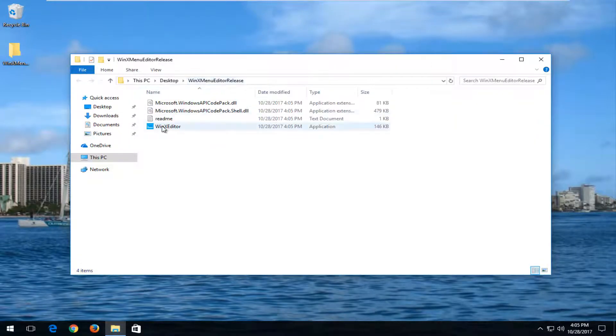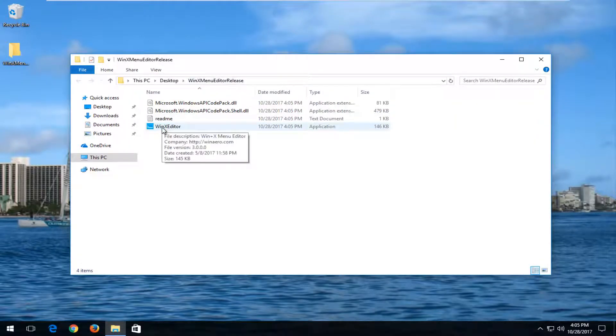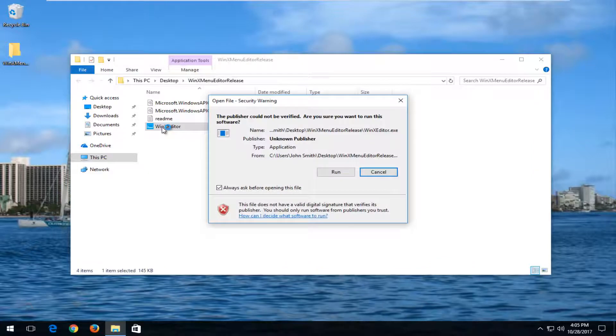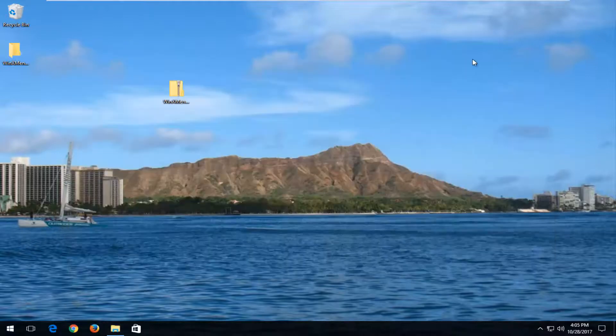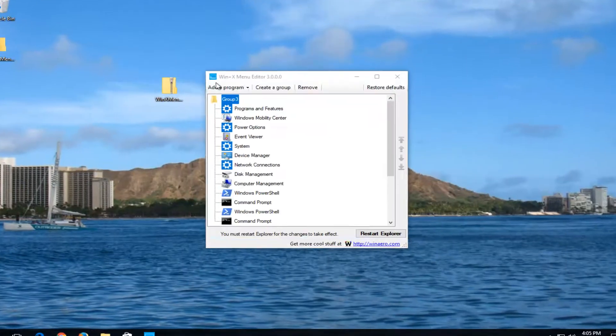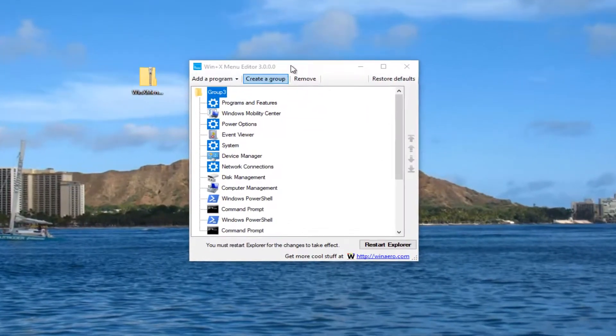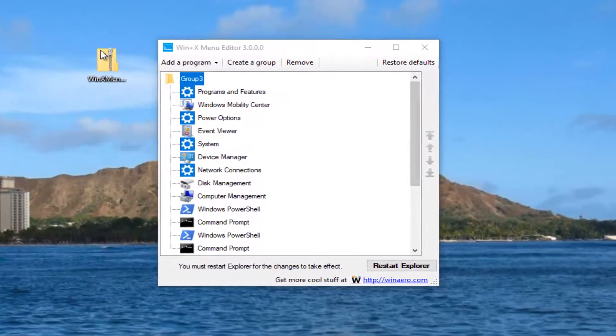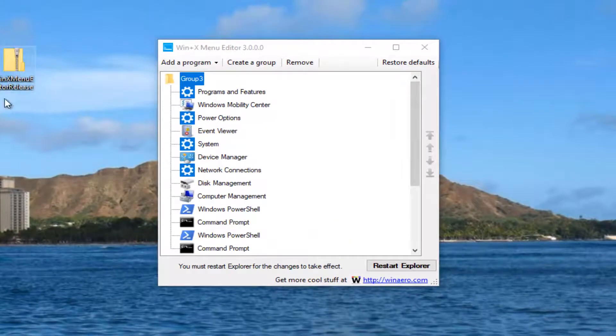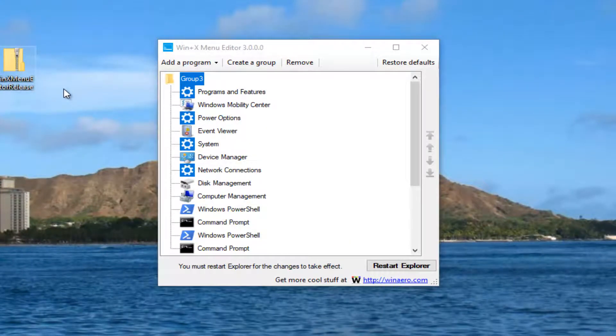Now I'm going to double-click on the WinX editor. It's going to say the publisher maybe couldn't be verified. You still want to run the file. It's still a trusted application. It's still fairly popular. If you downloaded it and it's in a zip file format, it's the one that we are using in this video. I just want to stress that.